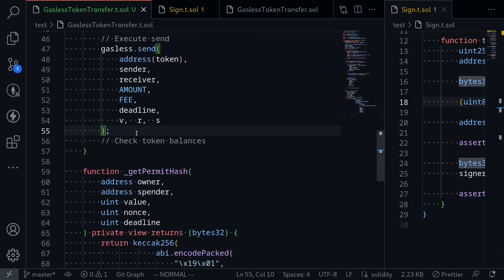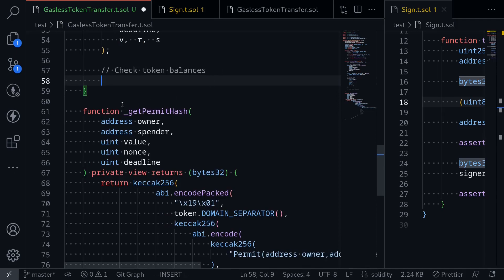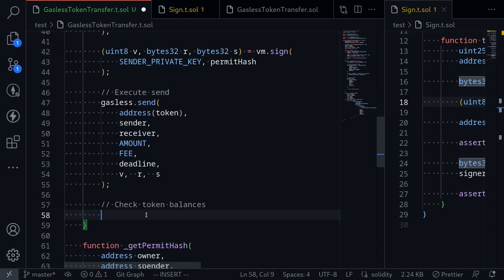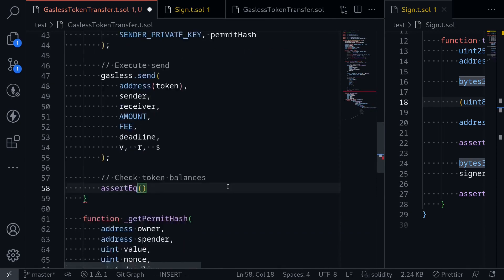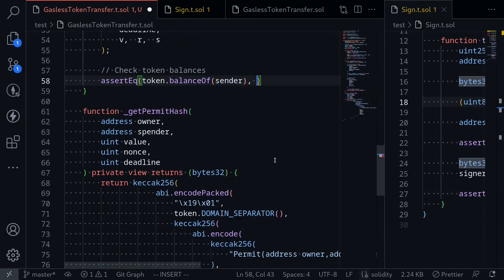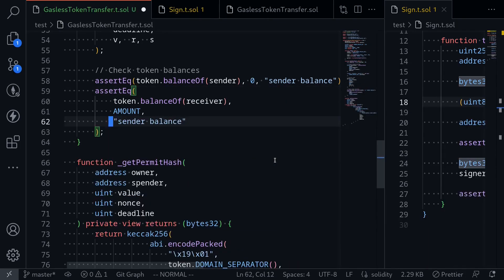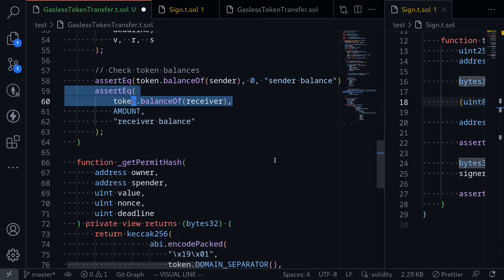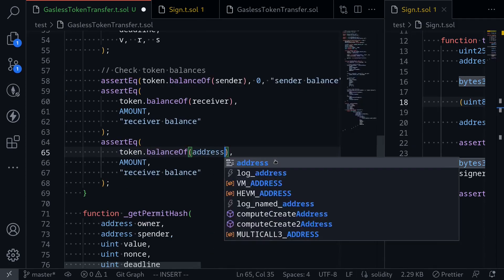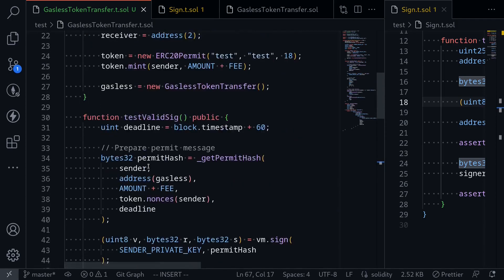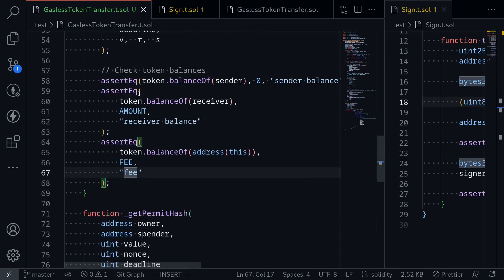After executing send, let's check the token balances. The sender's balance should now be zero, because in setup we minted amount plus fee — the amount goes to the receiver and the fee goes to this contract. So: assertEq(token.balanceOf(sender), 0, 'sender balance'). Next, the receiver's balance should equal amount: assertEq(token.balanceOf(receiver), amount, 'receiver balance'). Finally, this contract's balance should equal fee: assertEq(token.balanceOf(address(this)), fee). That completes our test.